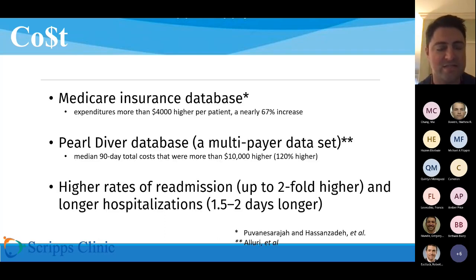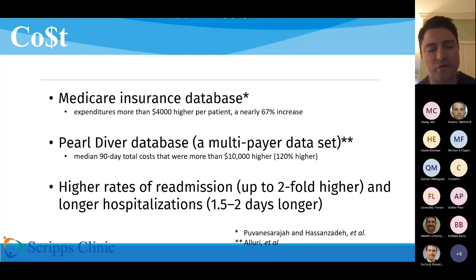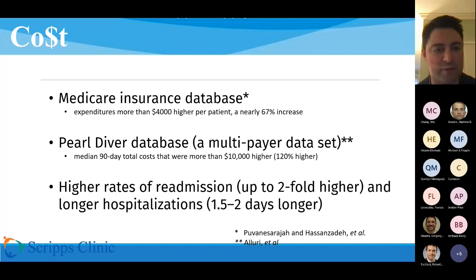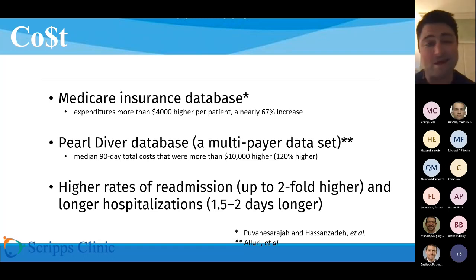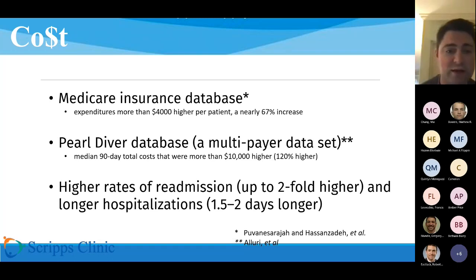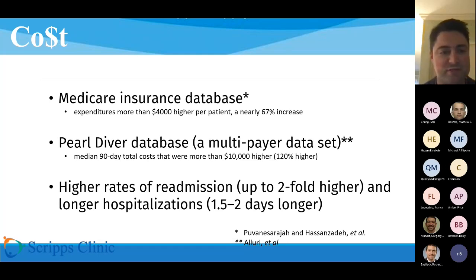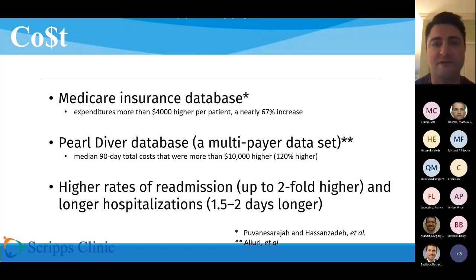A study using the Medicare database found about a 67% increase in encounter cost — roughly $4,000 — upon durotomy. The PEARL database, which has more granularity from the payer side, suggests it's more like a $10,000 increase, about 120% higher. It also leads to significantly higher readmission rates — more than twice as much — and longer hospitalization. All of those things contribute substantially to cost.